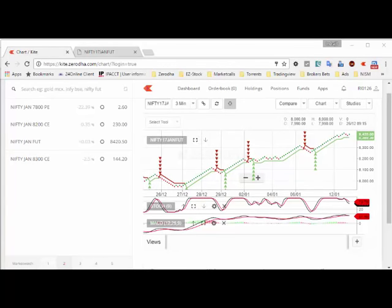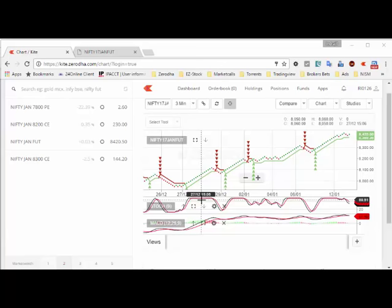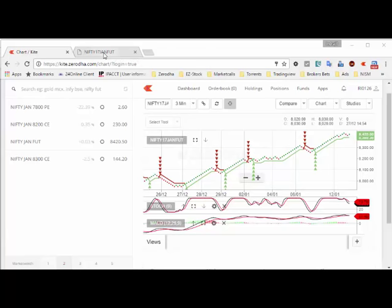Here the Supertrend gave a sell signal — it did not perform well. Again it gave a sell signal — did not perform well. Again a sell signal — did not perform well. But all the buy signals have worked very nicely. Currently there is a buy signal on. So, how many of you have actually shorted this market while it was moving up? Many have shorted and lost money thinking the market would come down, but it has not.